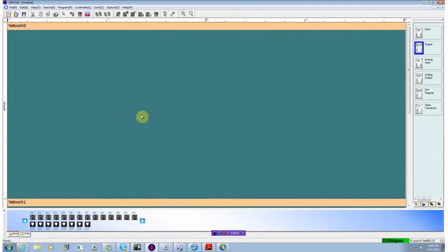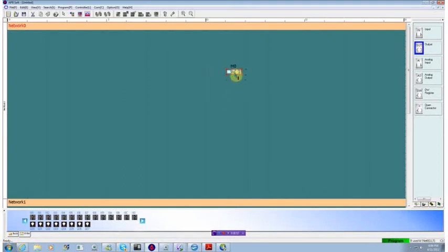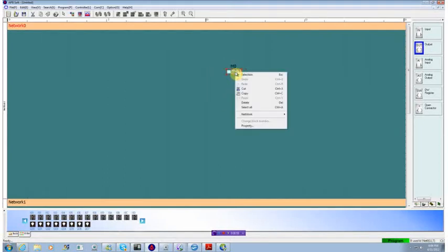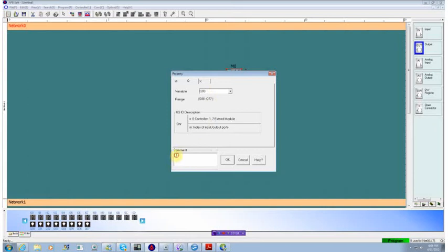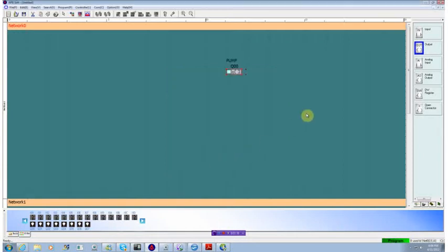For the motor, we're going to need an output, obviously. So we'll put an output down. And if we right-click it, we can go into the property box. We want to tie this to a physical output. Output zero is as good as any. And we'll call this pump because my motor is actually going to be hooked up to a pumping system.